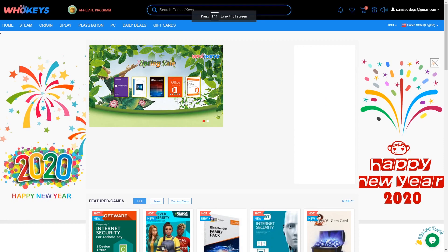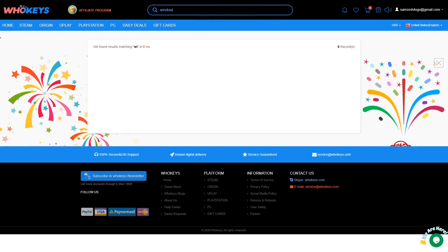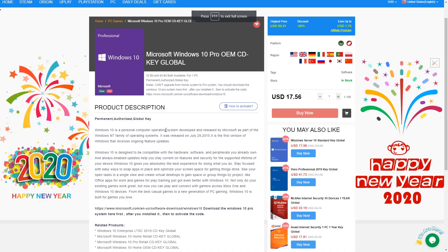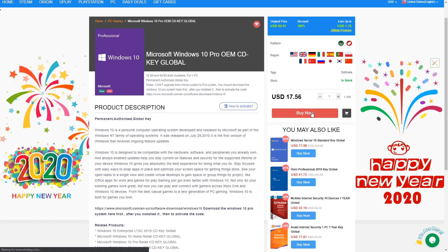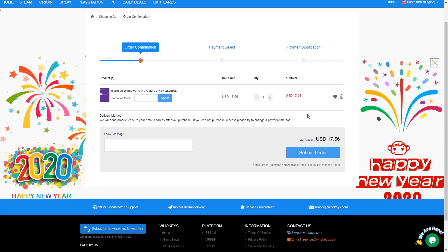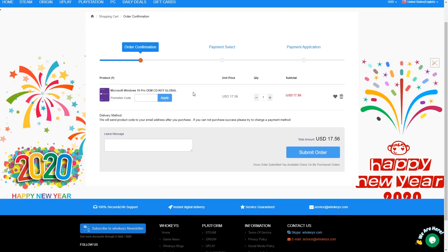Right now we're on the WhoKeys website. Let's say we want to upgrade our original Windows or just activate it to get rid of that pesky watermark. We're going to search up Windows 10, and right here comes up Windows 10 Pro. I'm going to click on that.